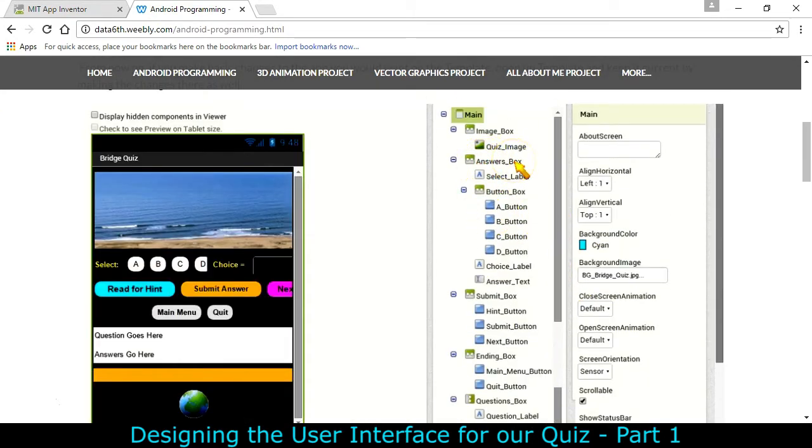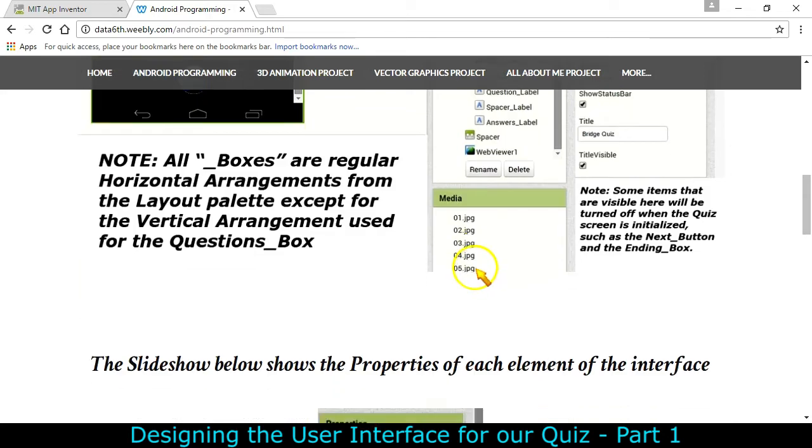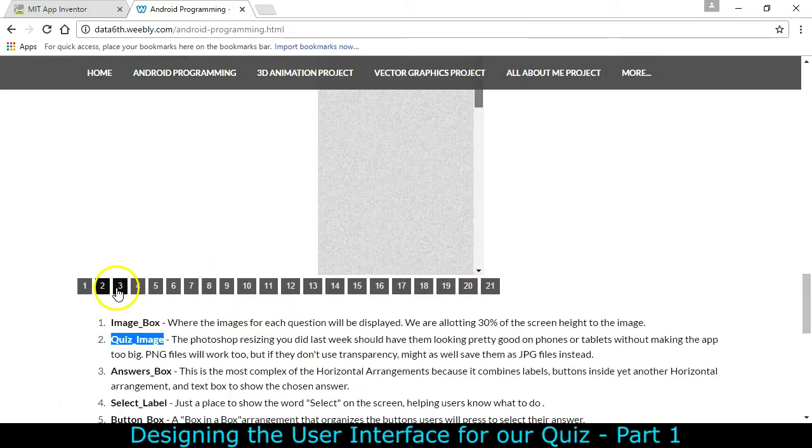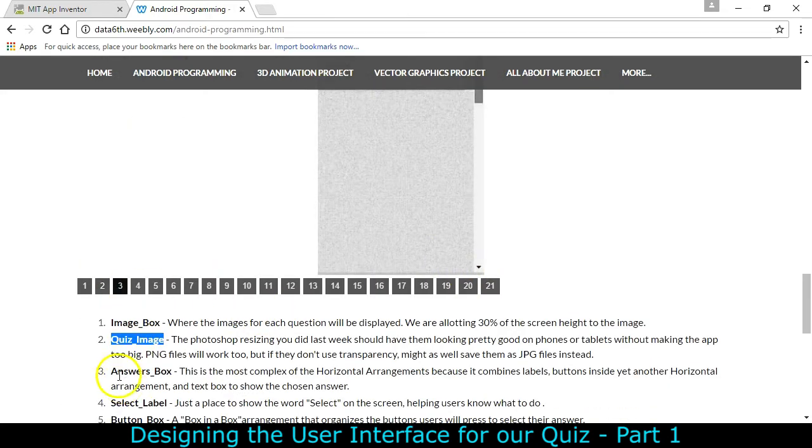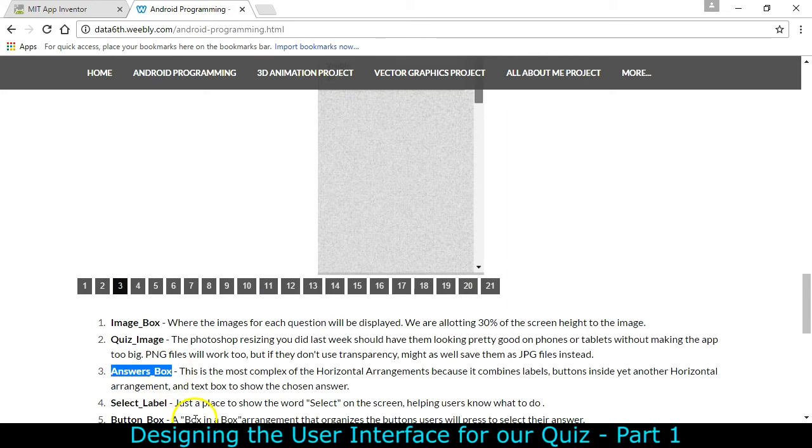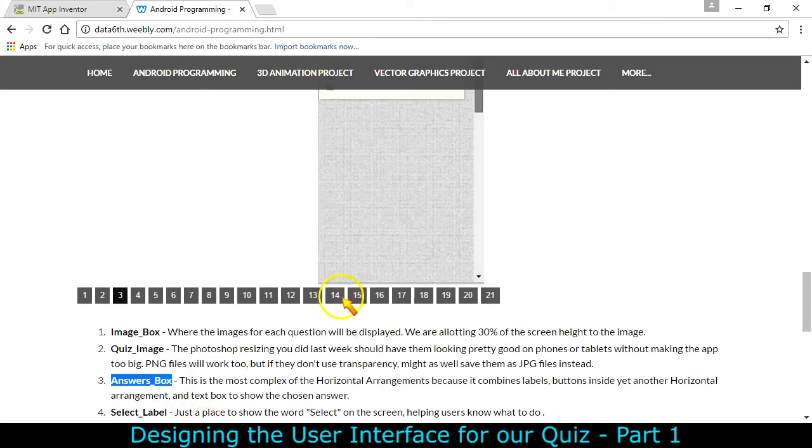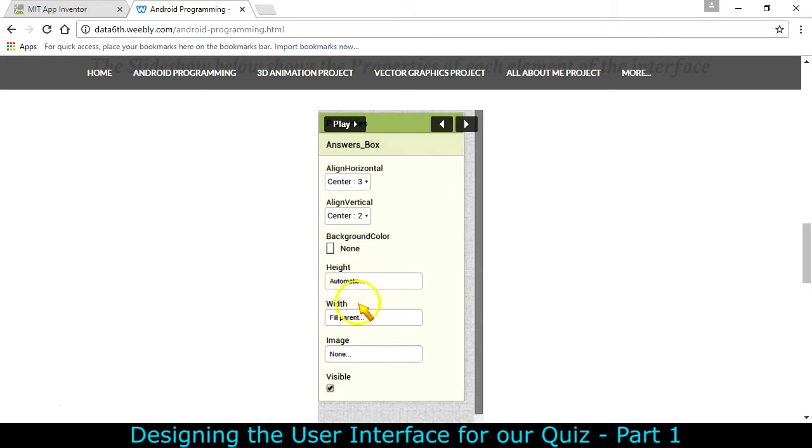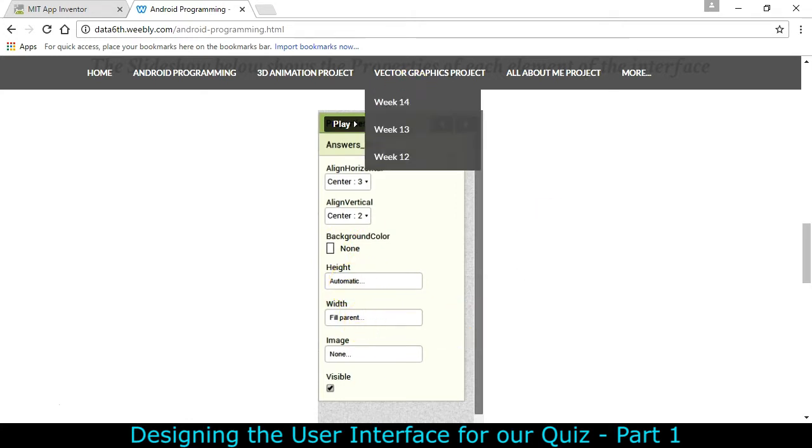Alright so let's go back to MIT App Inventor in order to place the next one which is an answers box. This is the most complex one because it actually has another box inside of it. So let's get started. So answers box here I can go down and find it. That's number three. Might as well copy this while I'm at it. And it's going to be centered with no background color with a height automatic width fill parent.